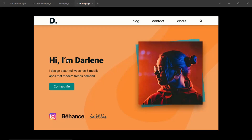Hi everyone, welcome to GT coding. We have designed this home page using Figma in the last couple of videos, and in this video I will show you how to convert this Figma design to HTML. So we will be converting this design to a real home page. Let's get started.